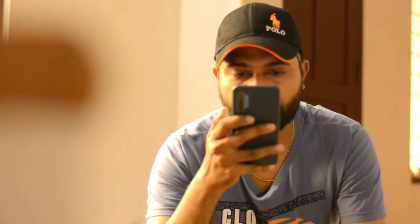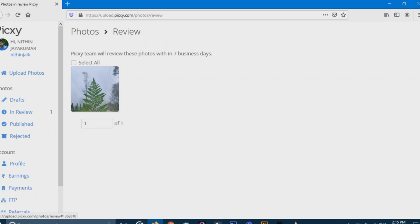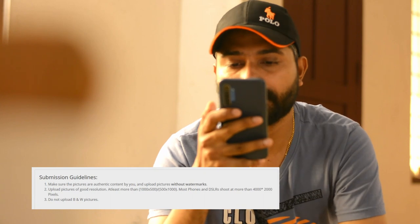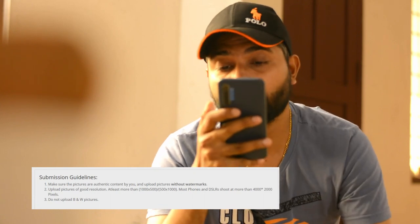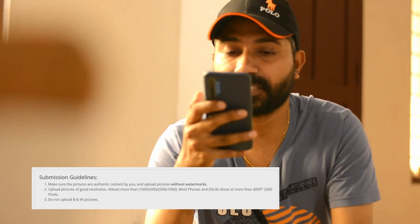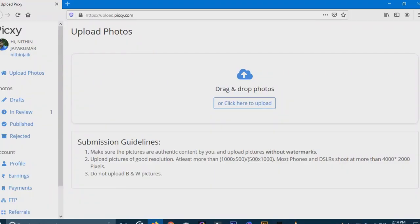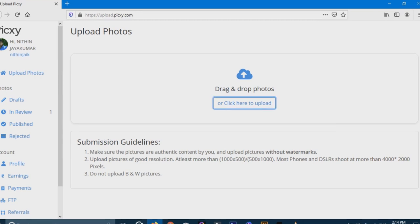I am going to upload a photo with a fan leaf. If you want to submit a photo, you can follow the submission guidelines. Number 1: make sure the pictures are authentic content by you and upload pictures without a watermark. Number 2: upload pictures of good resolution, at least more than 1000x1000. Most phones and DSLR cameras shoot at more than 4000x2000 pixels.